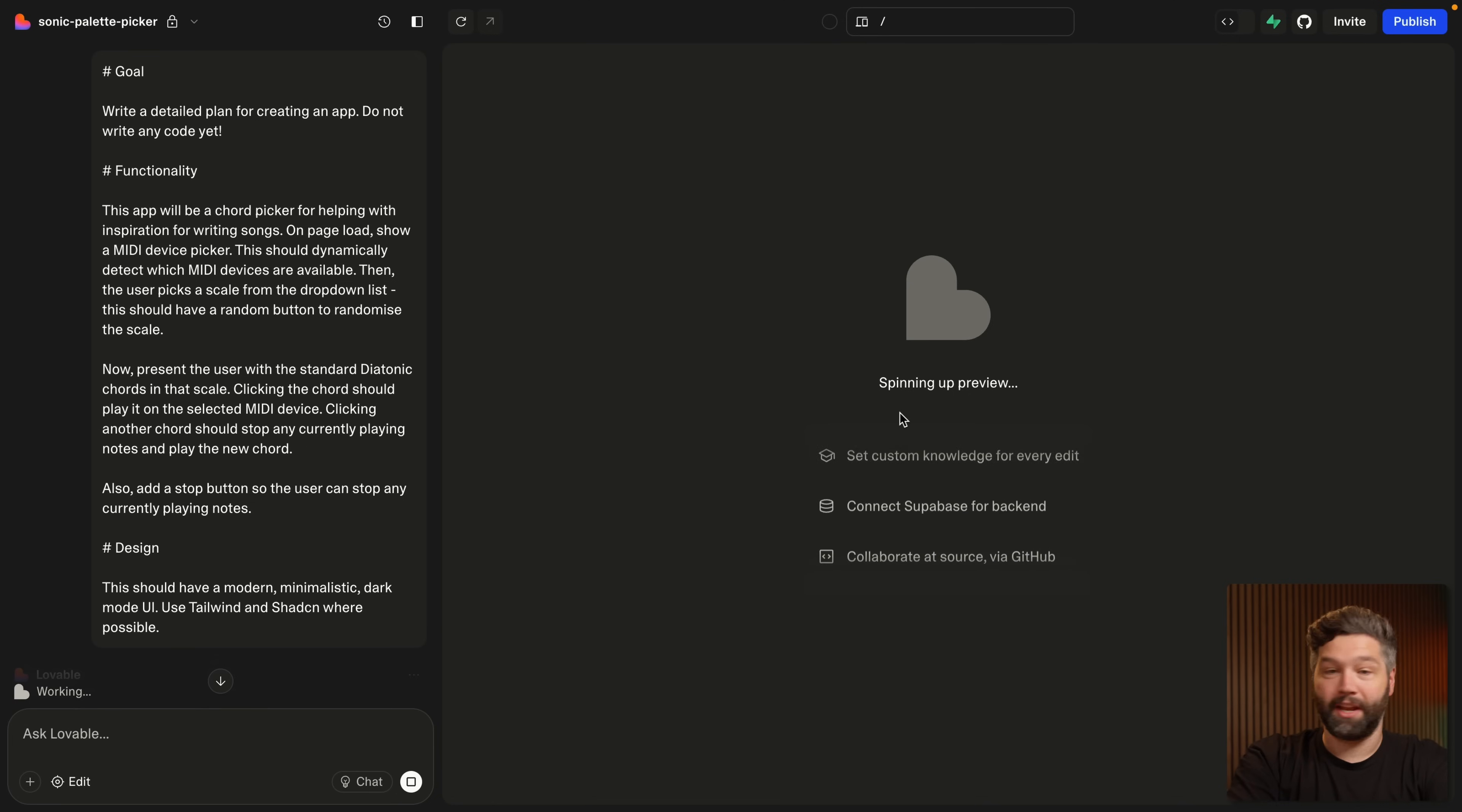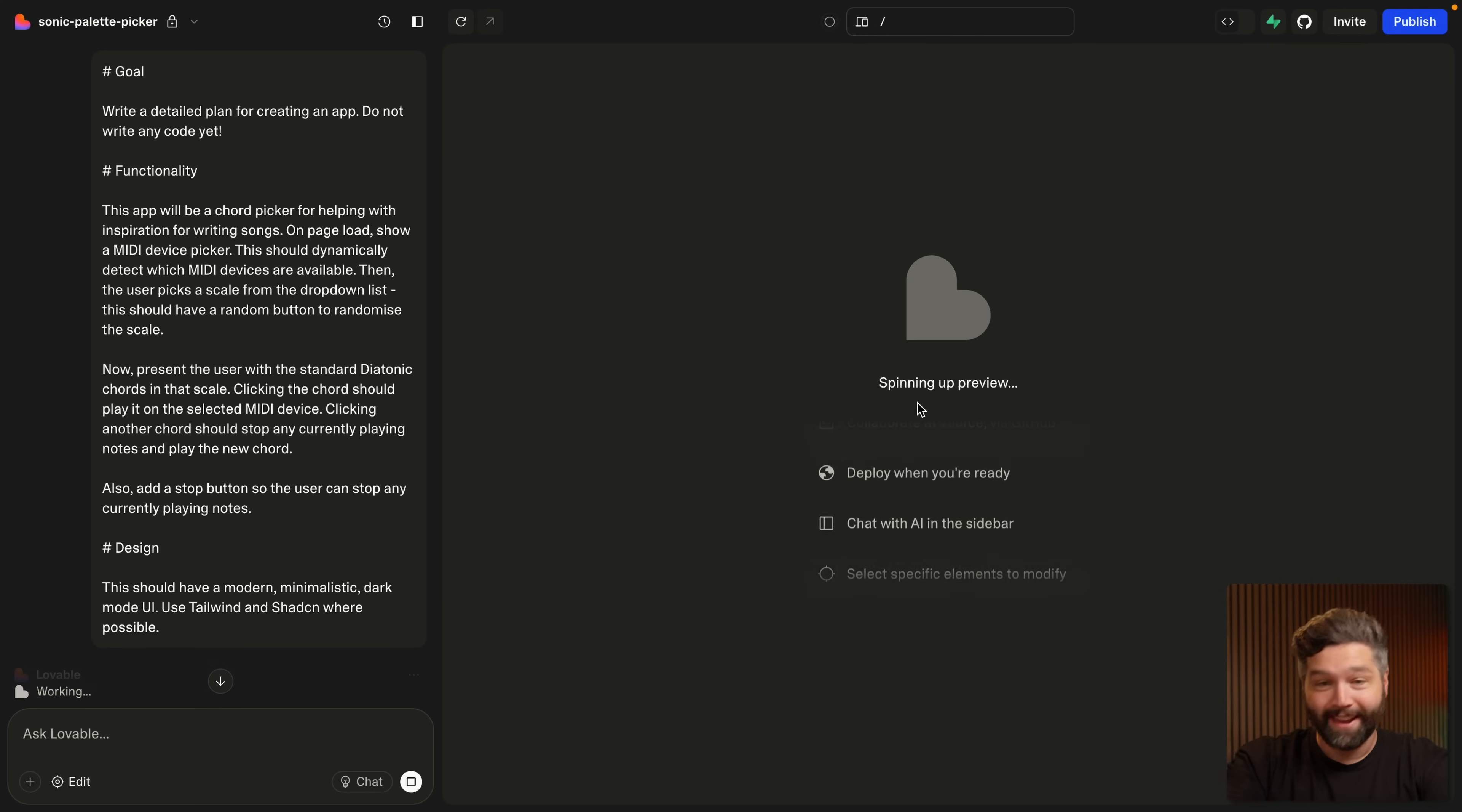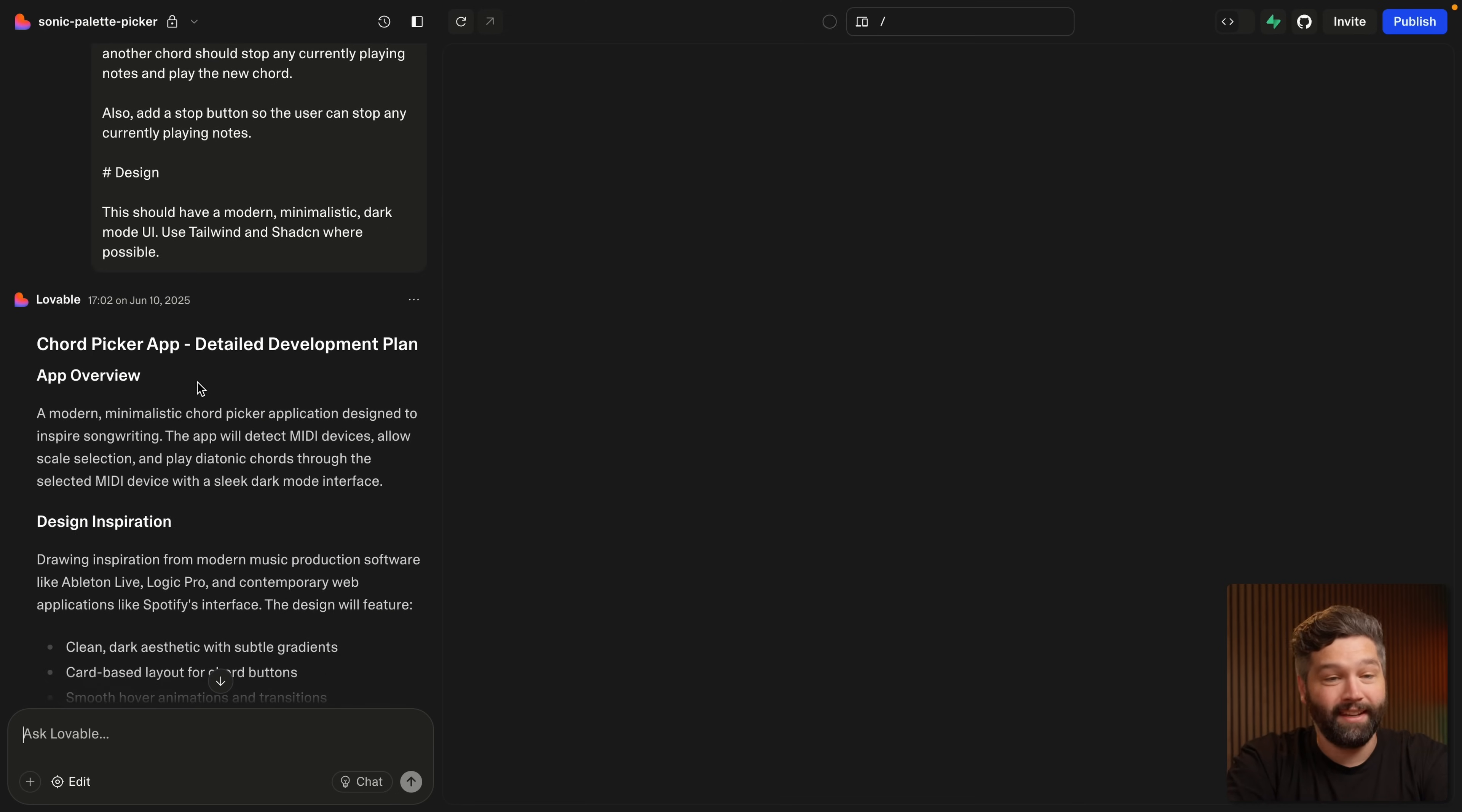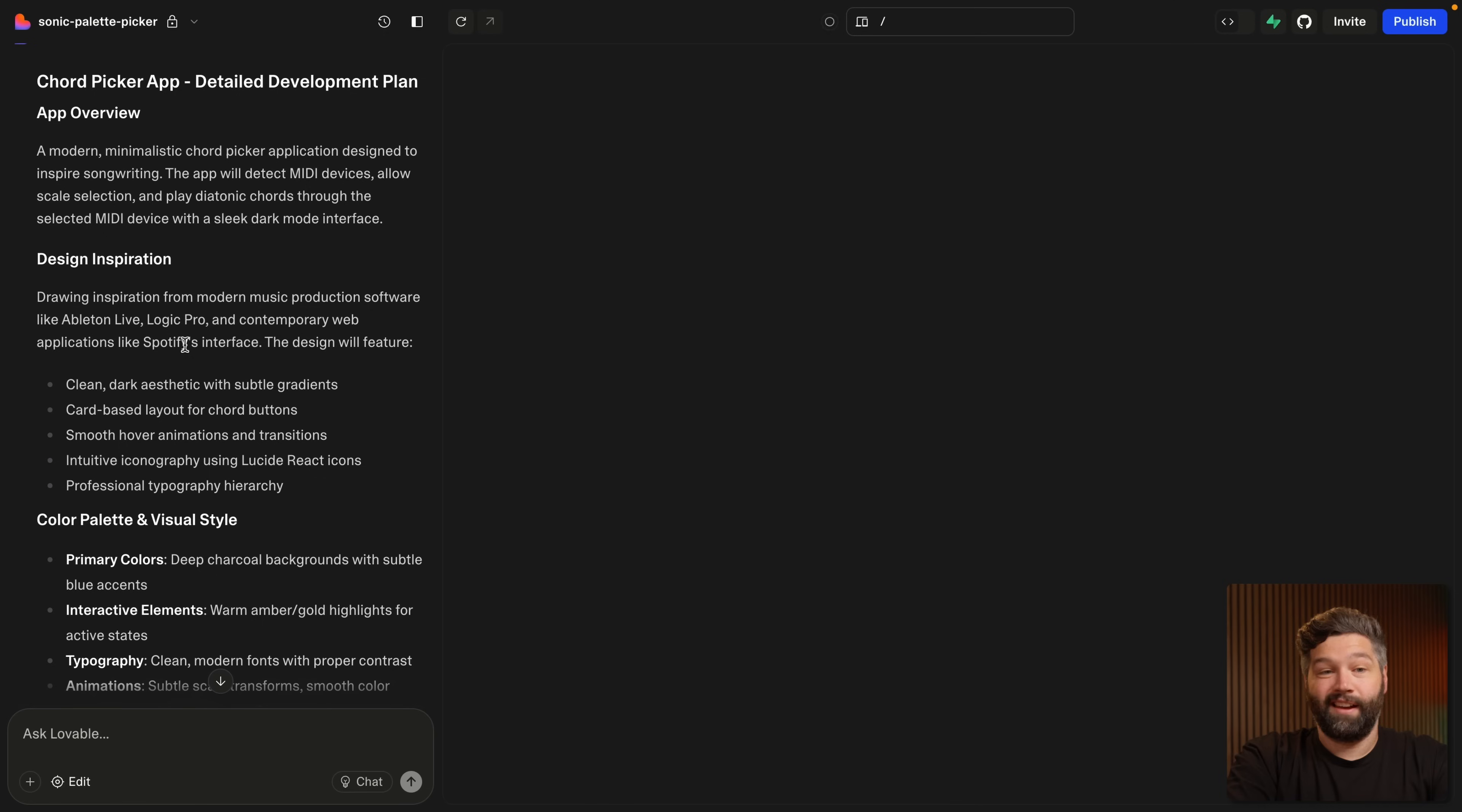It says it's spinning up a preview, which hopefully isn't a preview of code because I've told it not to actually write anything. But it's actually done exactly what we've asked. It hasn't started building anything. It's just writing a detailed plan about the overview of the app, the design inspiration. And it's actually gone and done some research about other software that exists in this space.